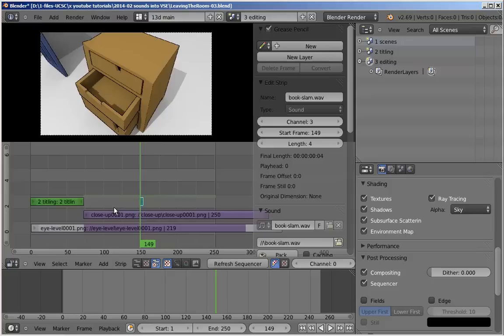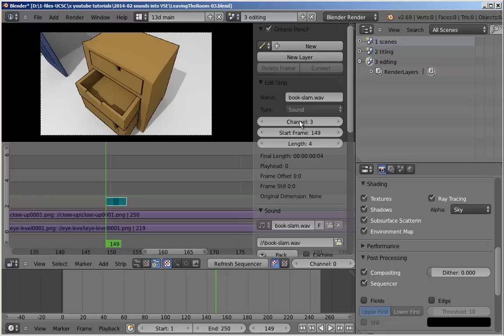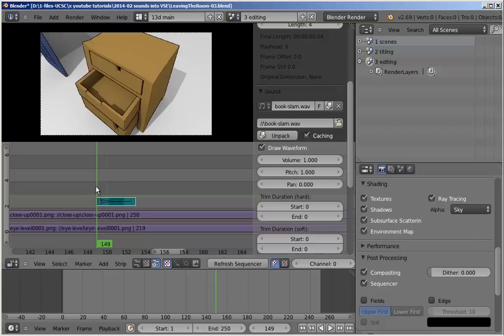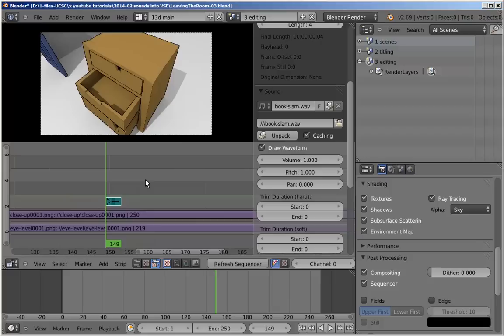When I scroll in, I also want to be able to see the waveform. We're going to pack the sound in the file in the same way that we do an image for a texture. We're going to cache it, which means it's loaded into RAM, available for immediate playback without any perceptible delay. And I'm going to check draw waveform. So you can see the waveform here. It's pretty sharp. That looks like it's going to work exactly where it is. Sometimes there's a lead-in, so you want to make sure the actual slamming noise is aligned with the drawer being closed.